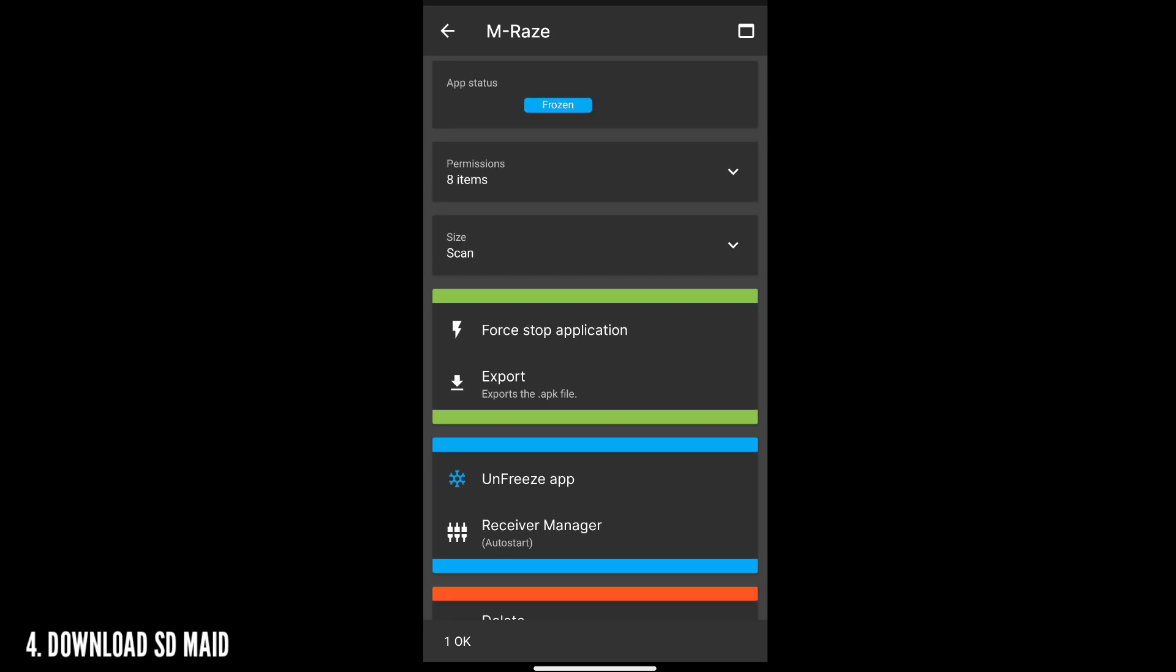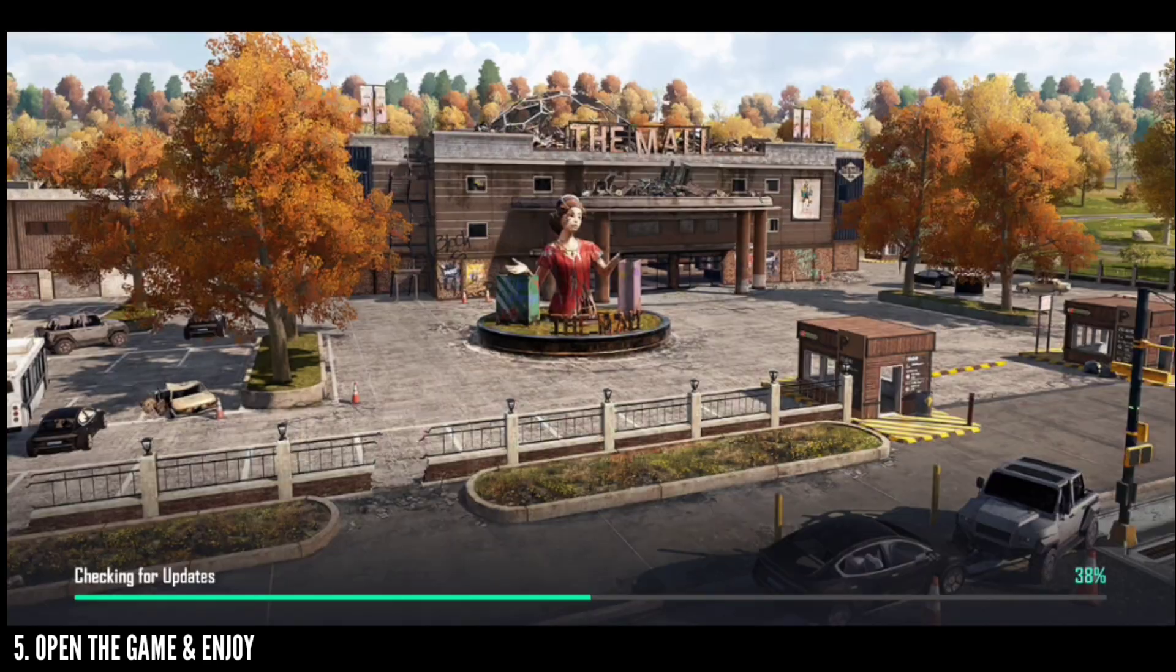The final thing is open your PUBG New State and that's it guys, you are pretty much fine to play the game and there will be no crashes, nothing this time guys. As you can see, it's not crashing and the game has opened perfectly fine.